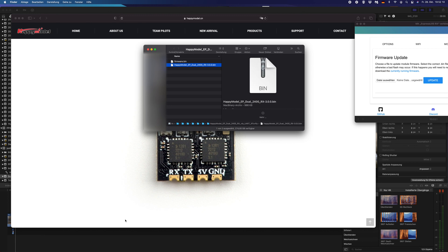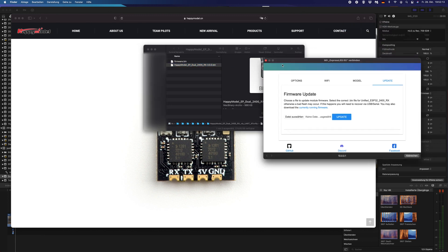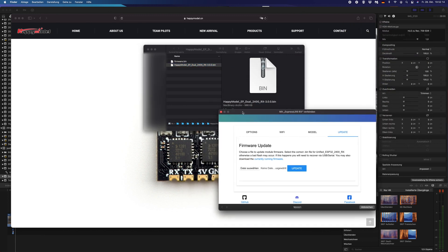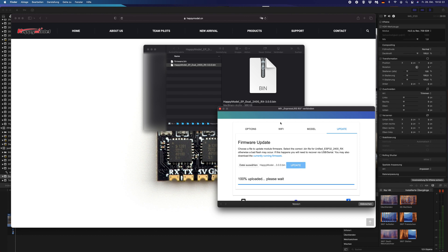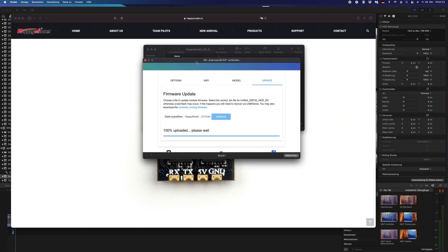There we go. We got the firmware and we will pull it over and say update. It's updating.